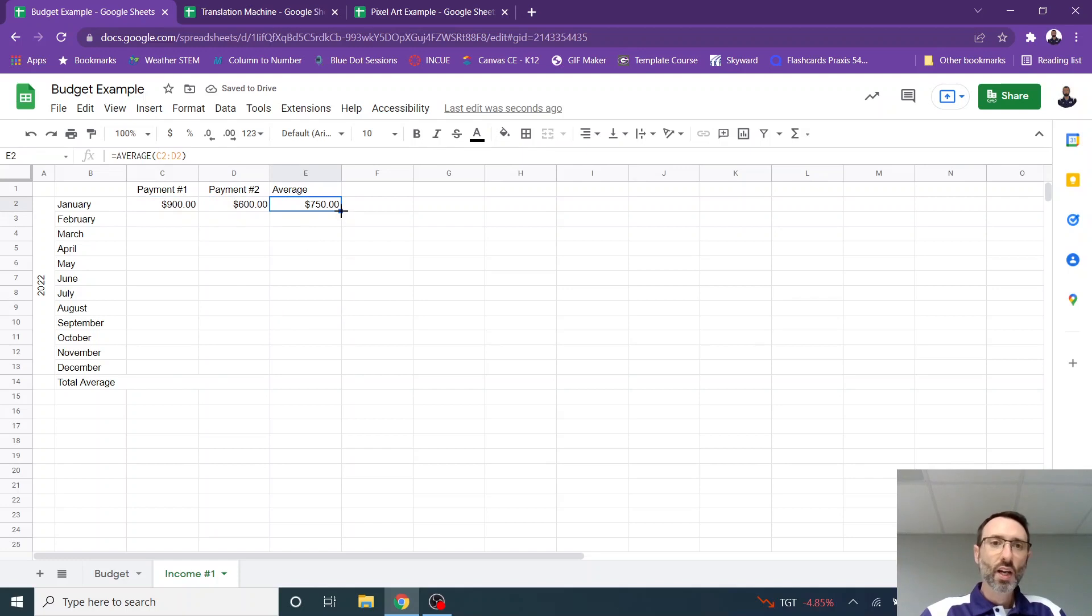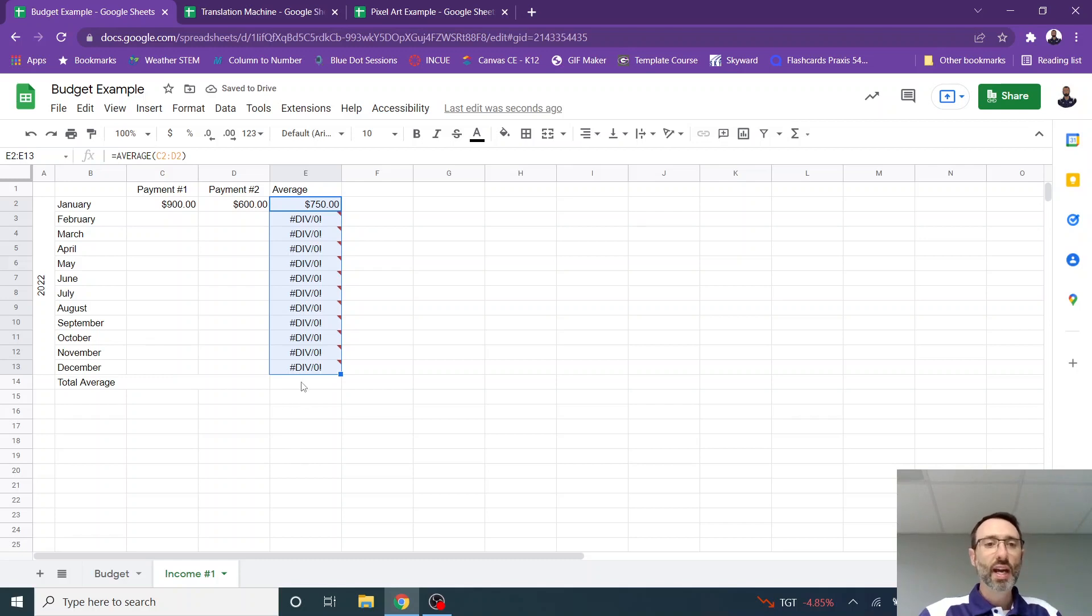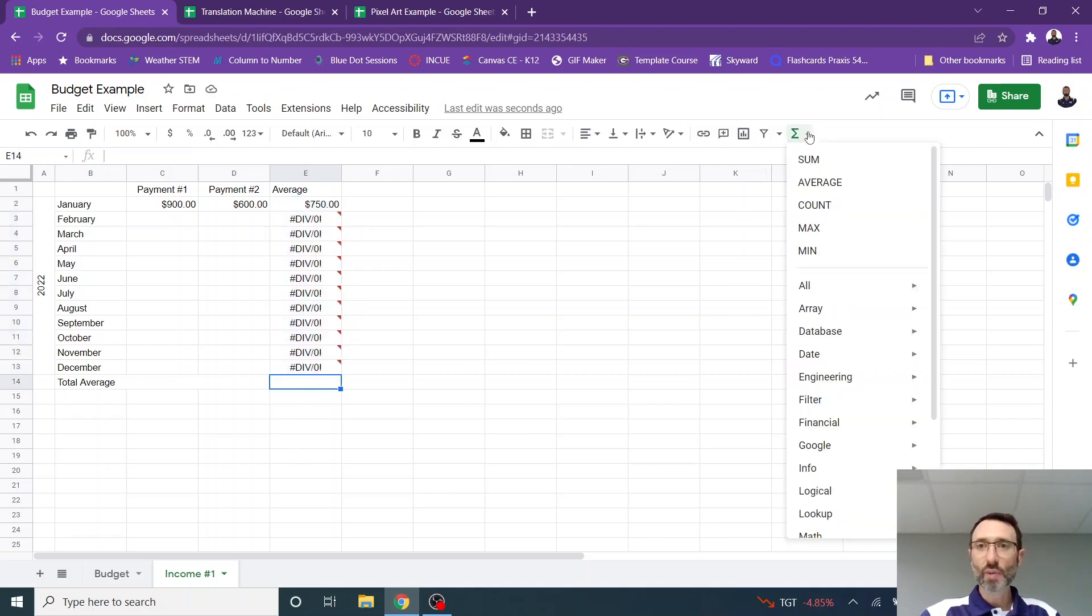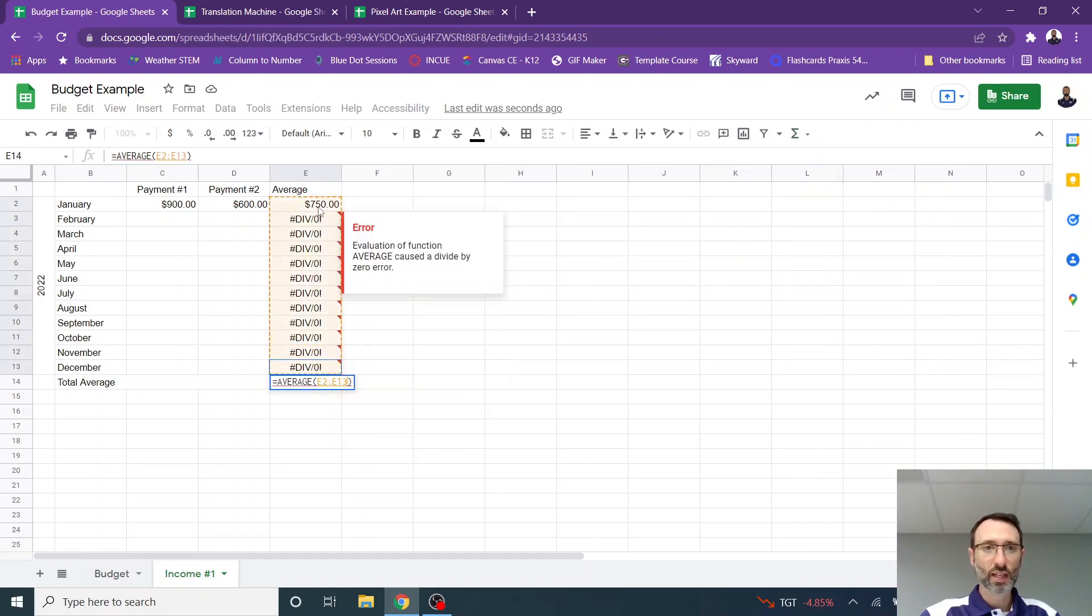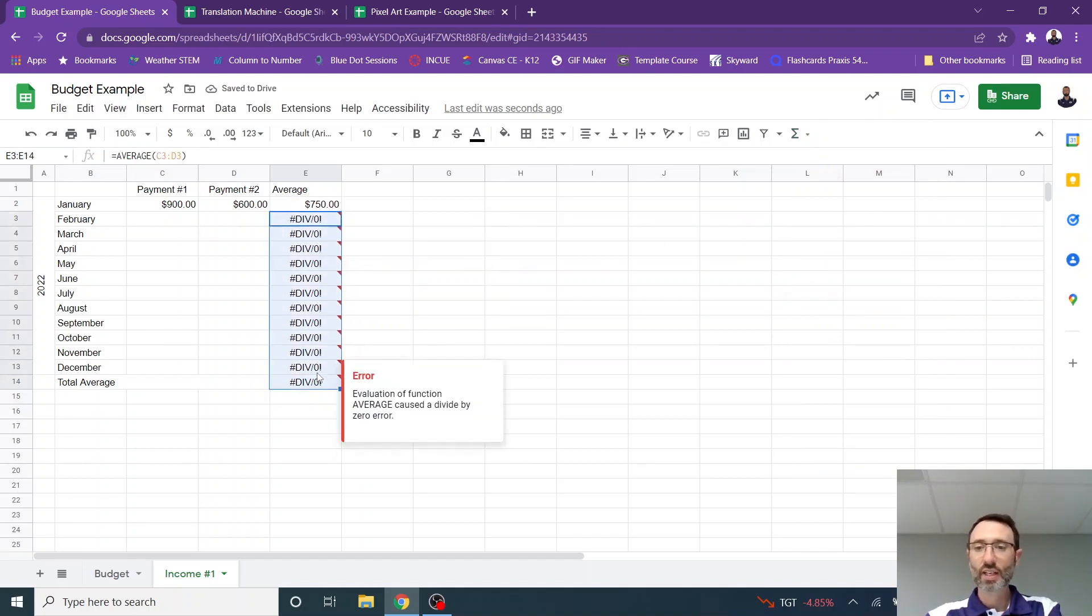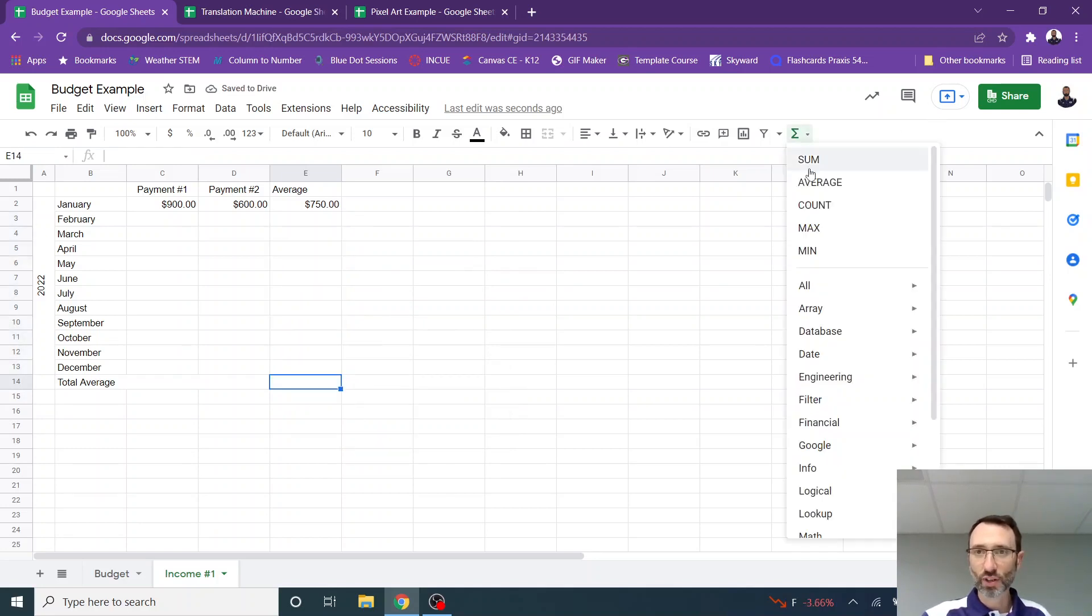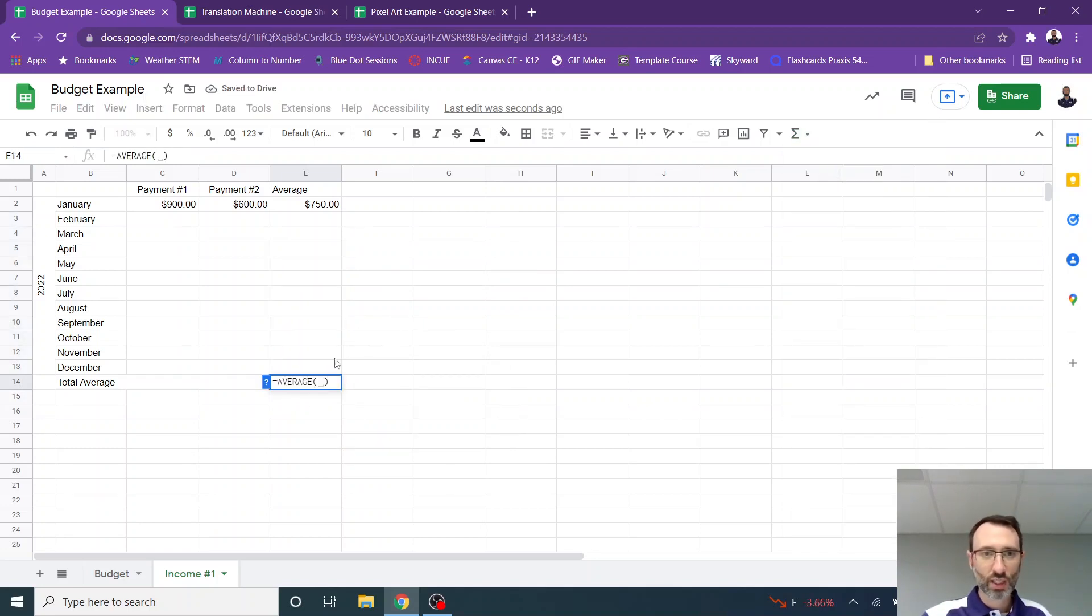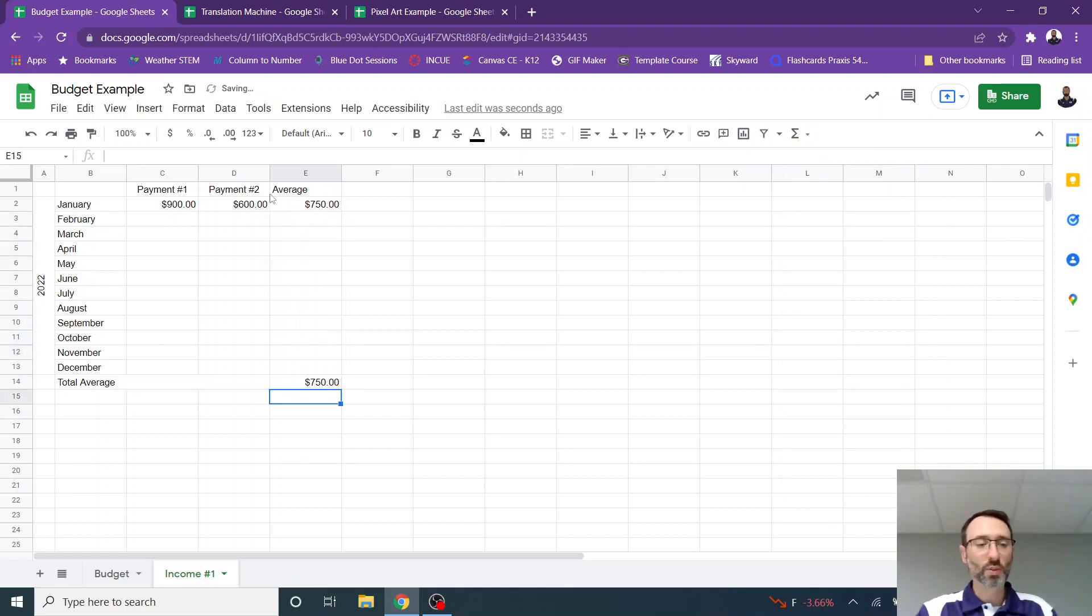And now I'm going to format both of those so they are formatted as money or as currency. And then students can learn to drag this down so they can get an average for each of the months. And then here I can get an average of my averages. So I can select average and then highlight everything. Of course, this won't work because it's going to be division by zero.